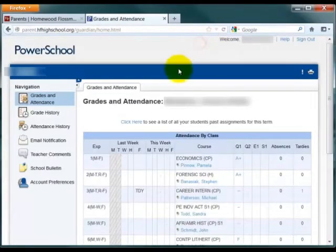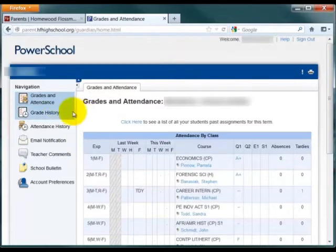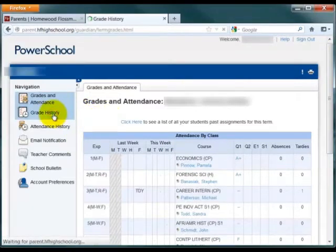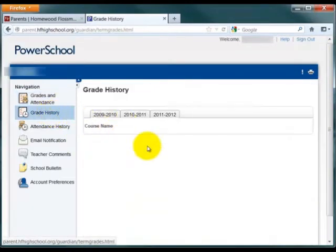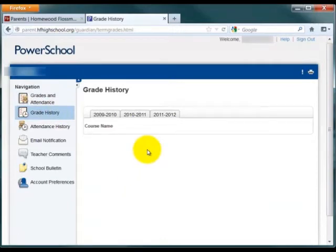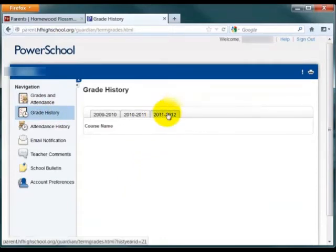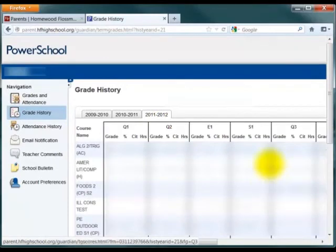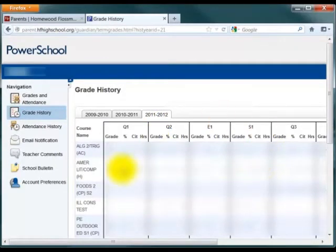Another area that you can access as a parent or student is your grade history. If you've been at HF for more than one year, this area will be populated with information. To select a particular year to look at, click on the year at the top, and information and grades concerning that year will be displayed.